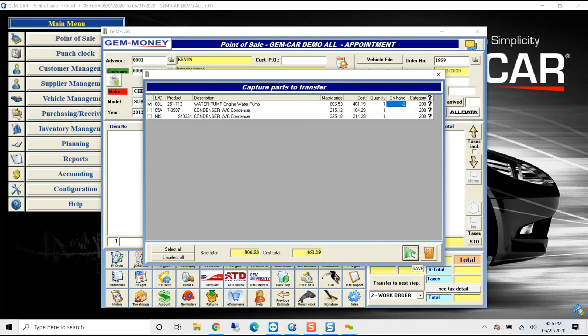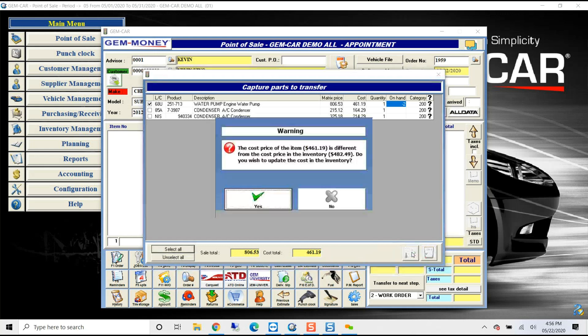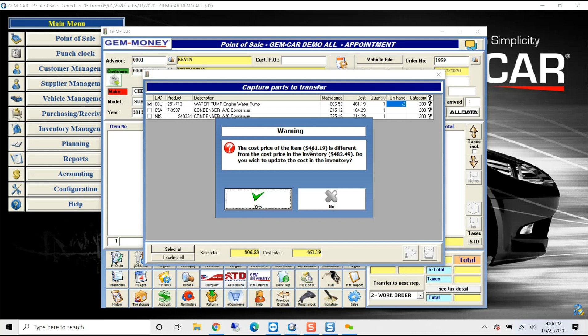If I apply the matrix so that way everybody is doing it the same way, and I hit save, GemCar knows because I have that product in my inventory. So it actually is asking, would I like to update the price because it's different than what I have in my database. So just by using our integration, you're able to keep your inventory values accurate and up to date.